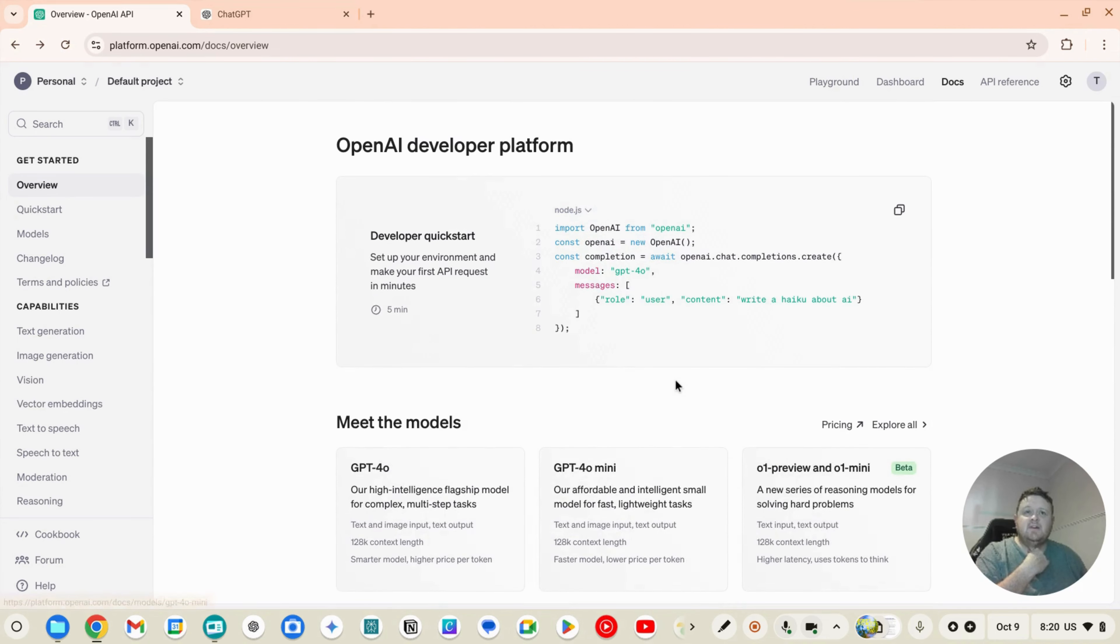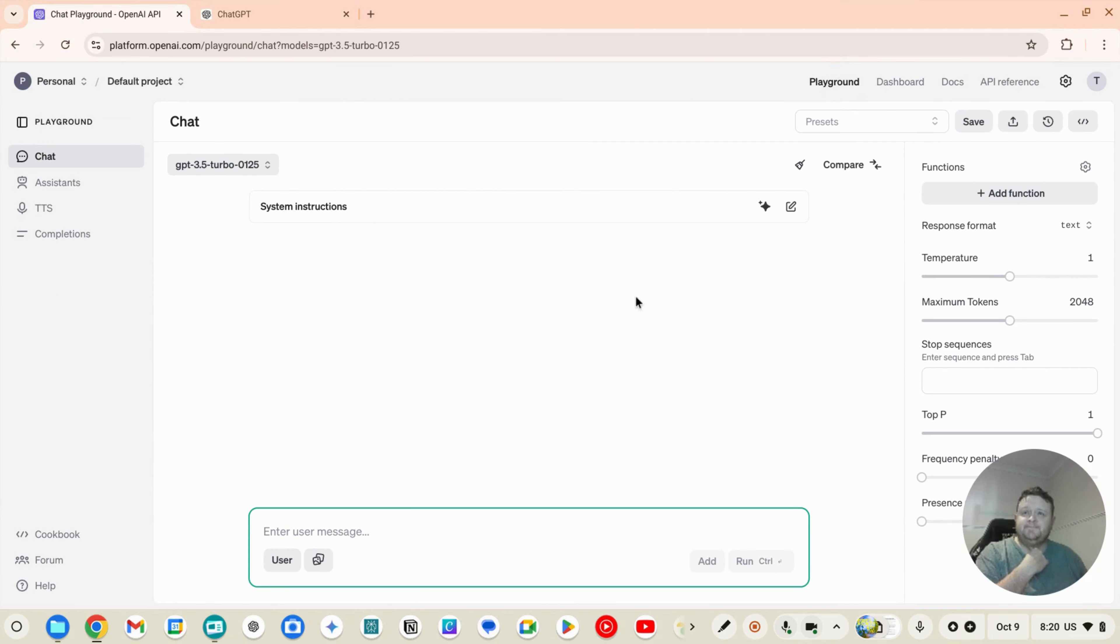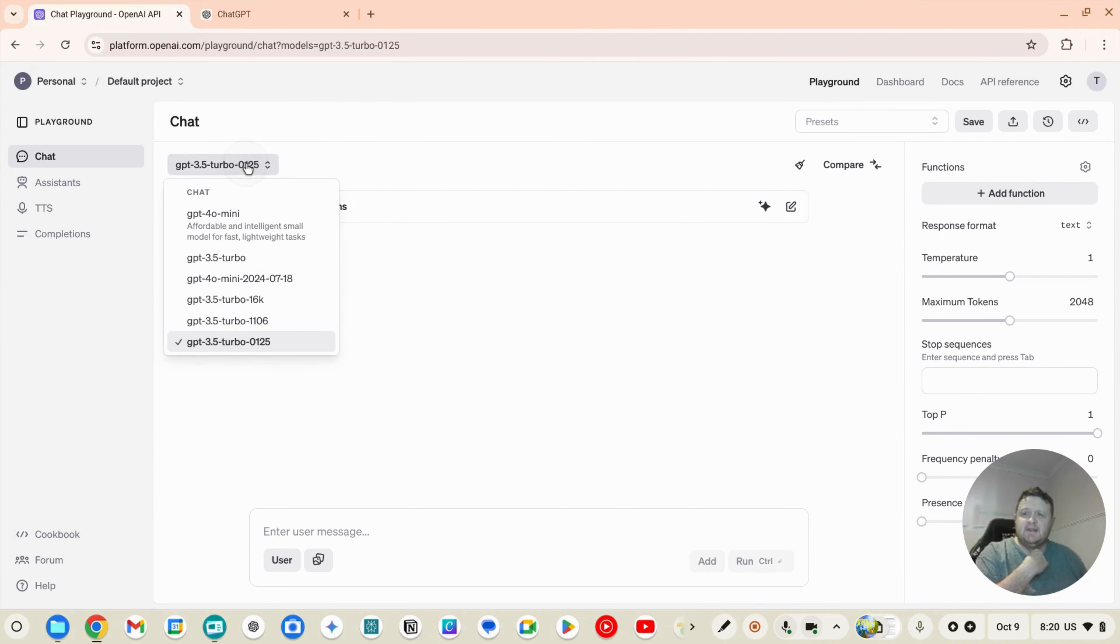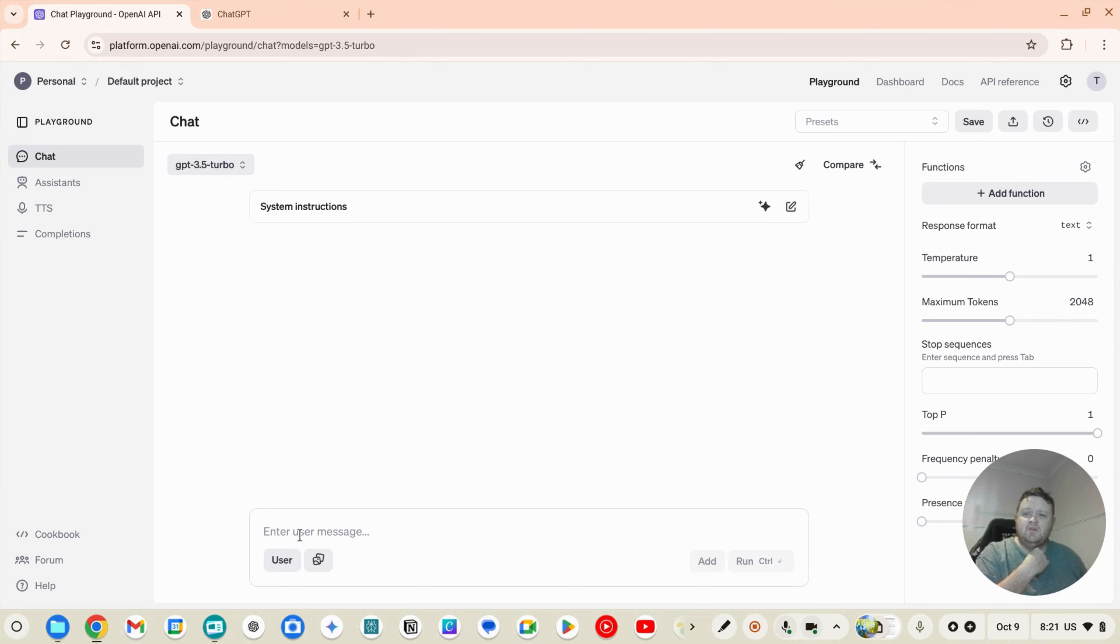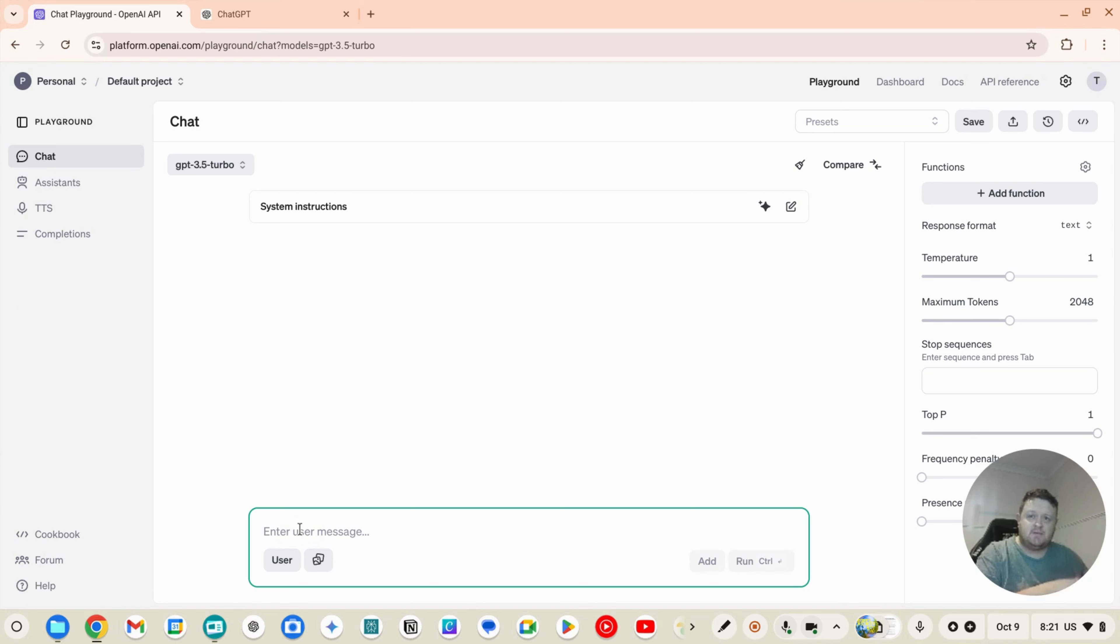But if we click into playground here, up here we can see all the various models that we can select. So let's just go GPT 3.5 turbo which is kind of an old model. Now if you were to enter a prompt here and a command, it's going to need a credit card because what it's going to do is going to charge you for those tokens.